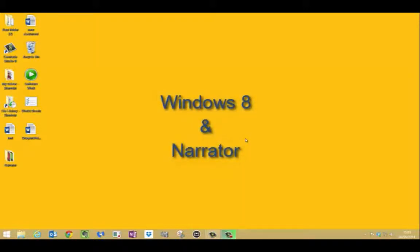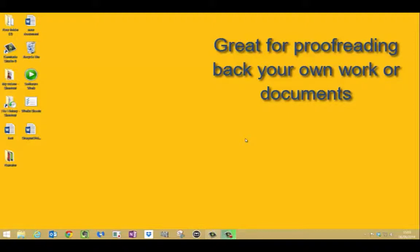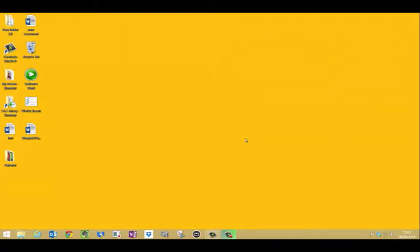Welcome to Learning Made Easy. Today I'm in Windows 8 and I'm looking at Narrator. I want to see how good it really is. Great for proofreading back your work in word processors such as Windows 2013, 2010 and previous versions.